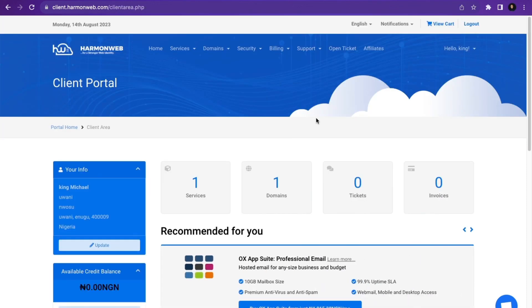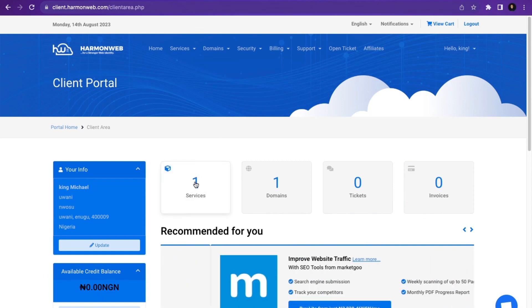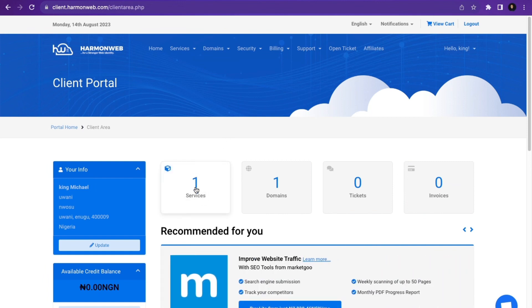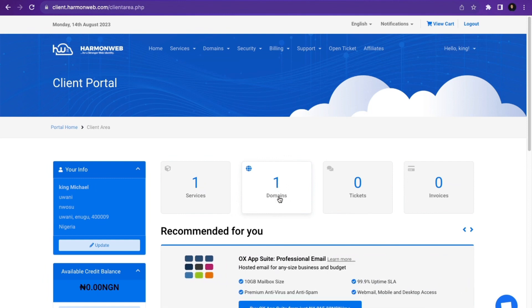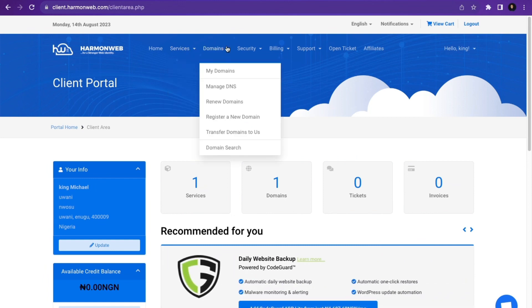After purchasing the domain and hosting, if you want to view your hosting, click on Services — it's showing one because we purchased one hosting. To view your domain, click on Domains — it's showing one because you purchased one domain. You can also hover over Services, click My Services, or click Domains and then My Domains.